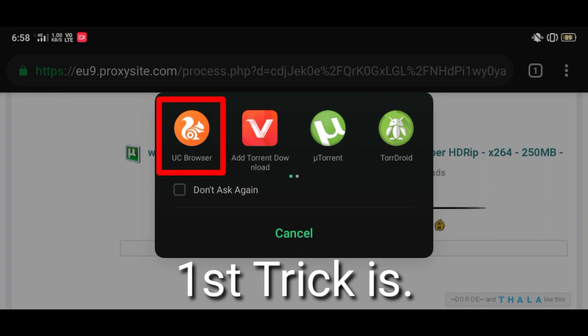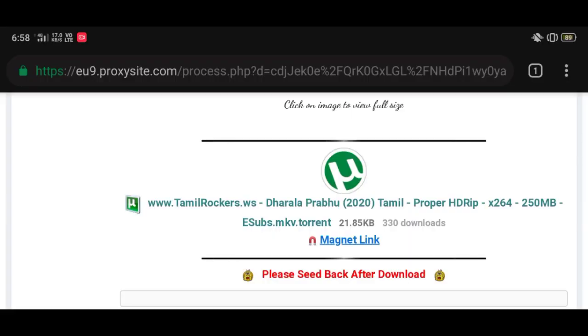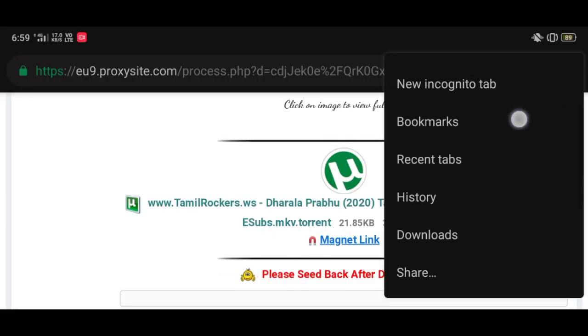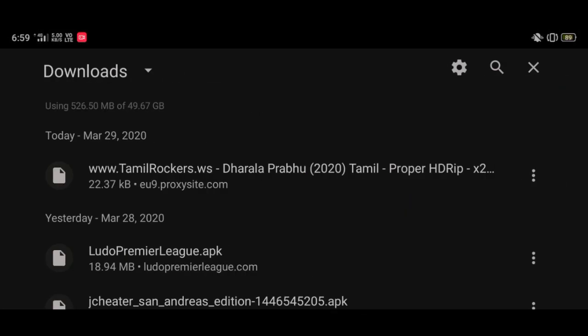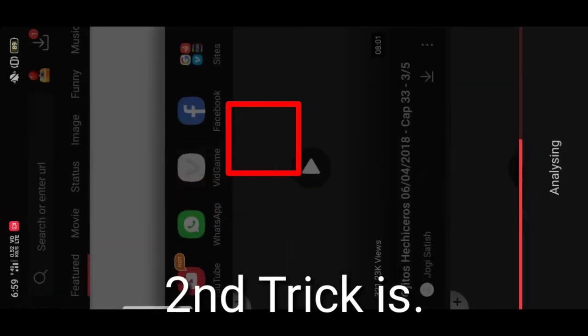The first way is to open it with UC Browser and click on the download button. The second way is to open the file with Vidmate — wait for some seconds and click on the download button.